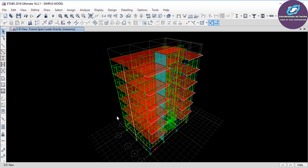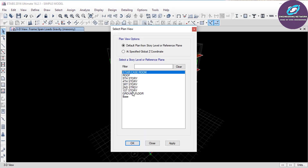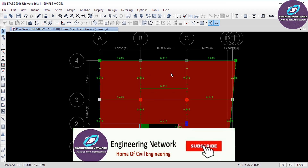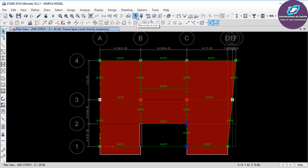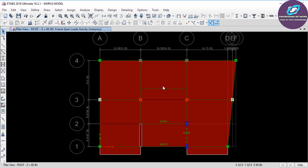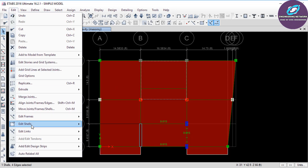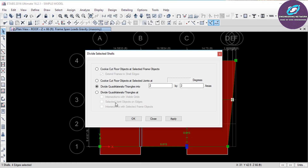Next, we will discuss various methods of meshing slab sections. In this model, the floor slabs are assigned as membrane type. When you assign a slab with membrane property, whatever load you apply on the slab is transferred to the surrounding beams. In the case of membrane slabs, especially for irregular shapes, it is good practice to mesh the slab so that the load distribution is more accurate. In ETABS 2016, there are two ways to mesh the slab: manual meshing and automatic meshing. For manual meshing, select the slab you want to mesh, go to Edit, select Edit Shell, and then go to Divide Shell.